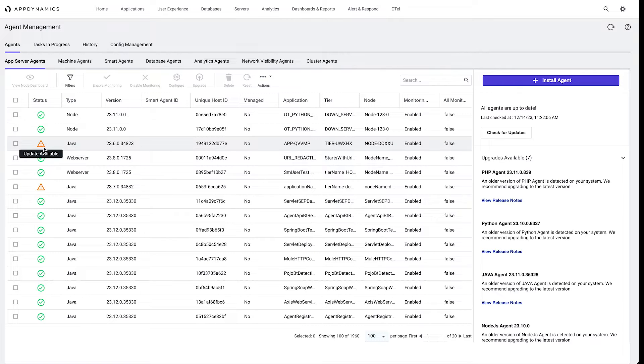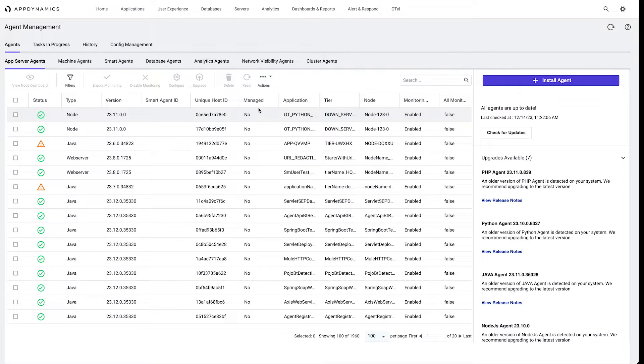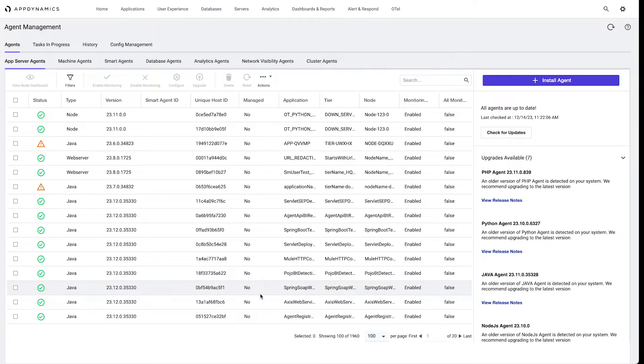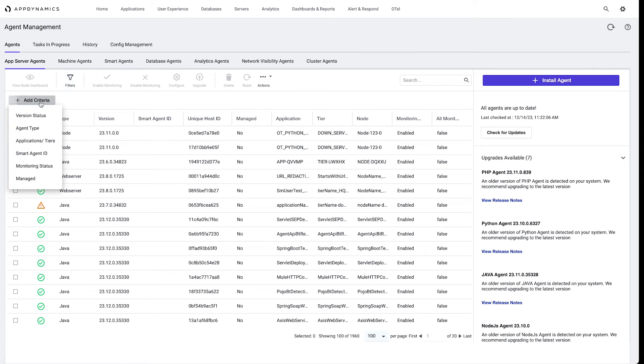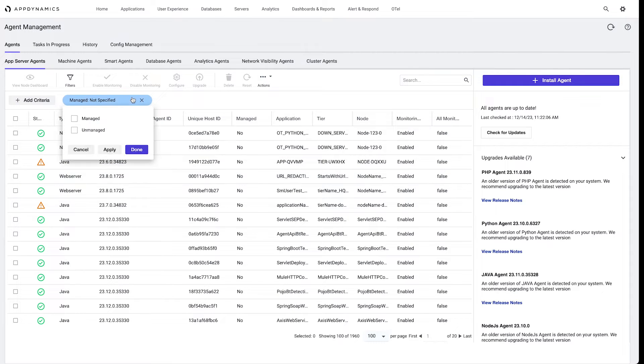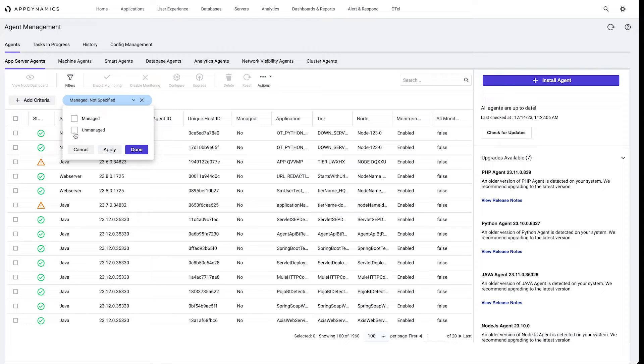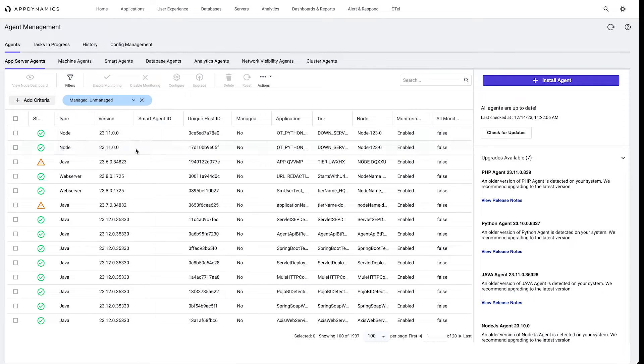My first step is to ensure that each host has the smart agent installed. As we can see, we have a column called managed, and you can see none of these hosts have that smart agent installed. But we have over 1,960 hosts running in this environment, so I can apply a filter to understand which of those hosts need the smart agent installed. My first step is to ensure all these hosts have the smart agent because I want centralized control over my entire environment. So I'll simply select unmanaged and apply, and this way I know which hosts I'm going to need to install the smart agent to, then be able to manage from this centralized location.